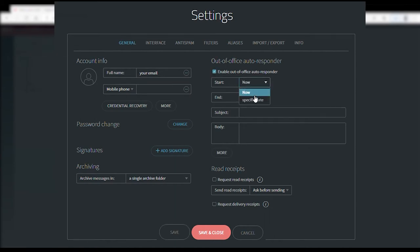For Start, select Now. For End, select Never.